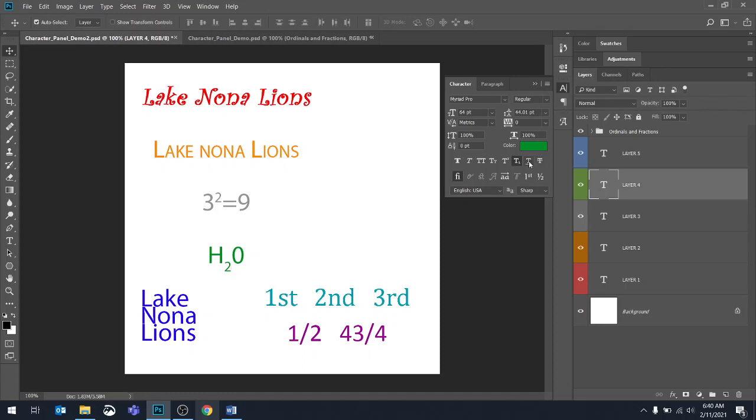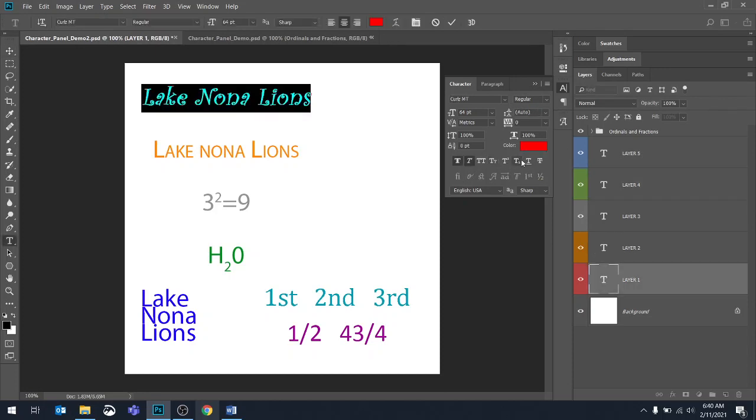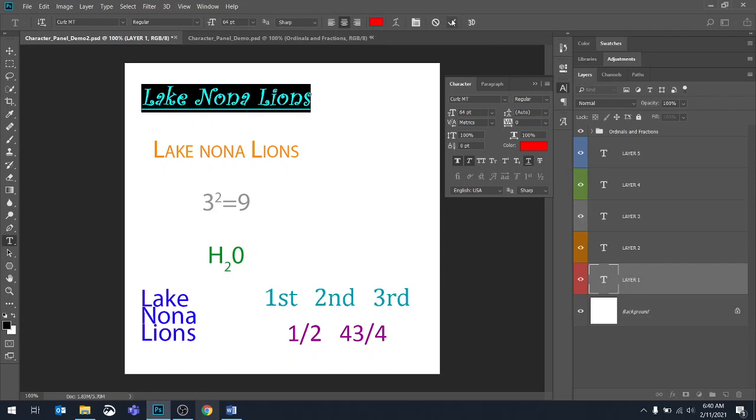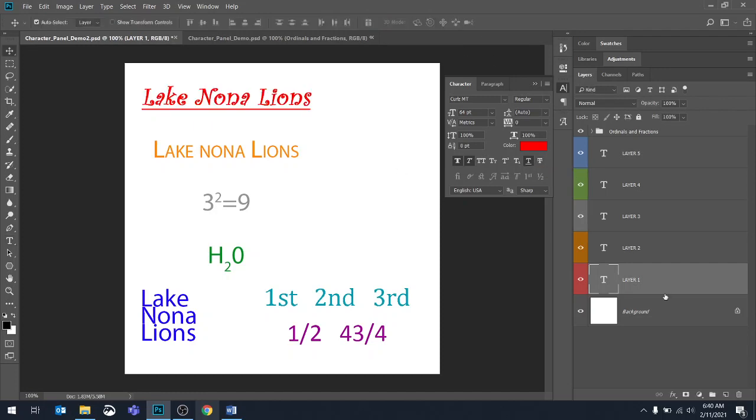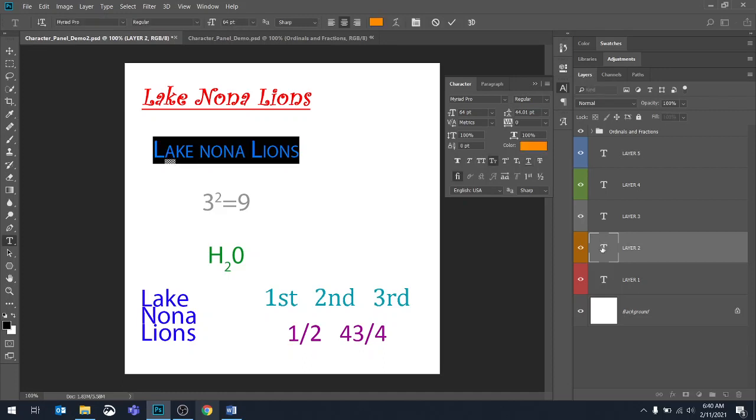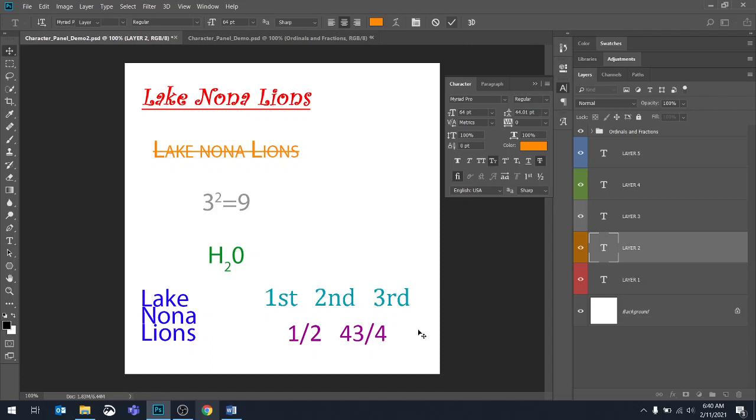So the last two are pretty self-explanatory. We have underline first. So it doesn't matter which layer you pick. If you click on the underline, you get an underline. And then if you do a strikethrough, which is the next one, it's not the same thing as an underline. I'm going to actually do it on layer two here. A strikethrough puts a line through the text.